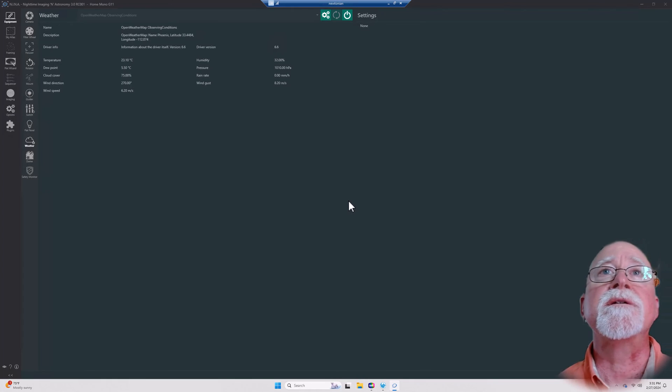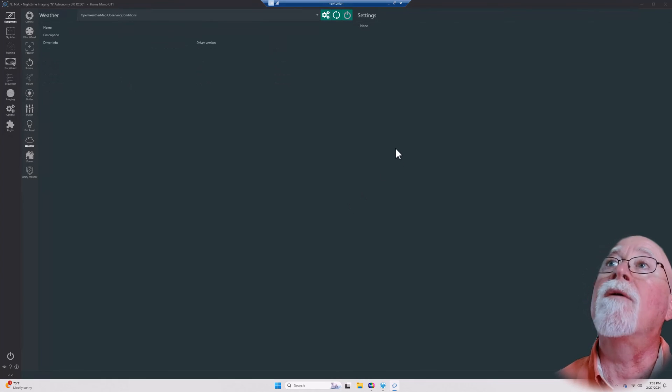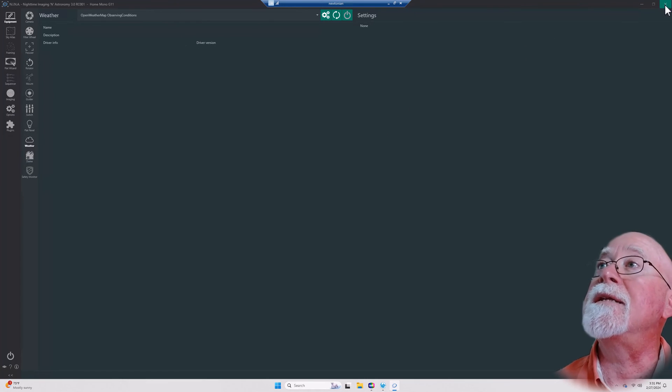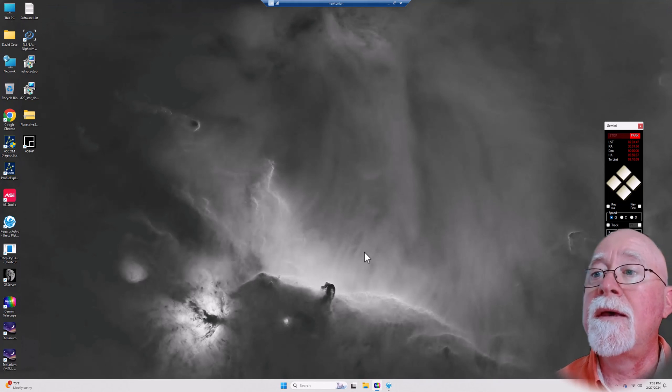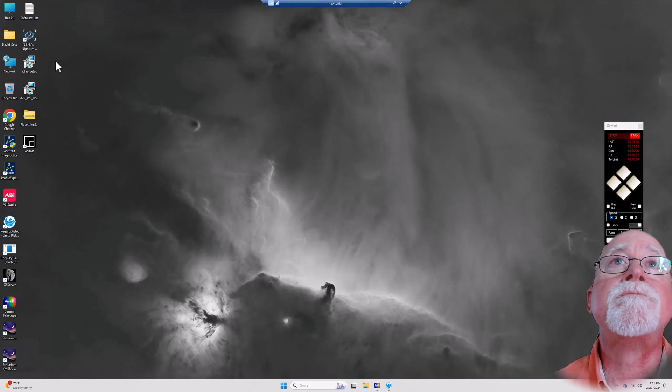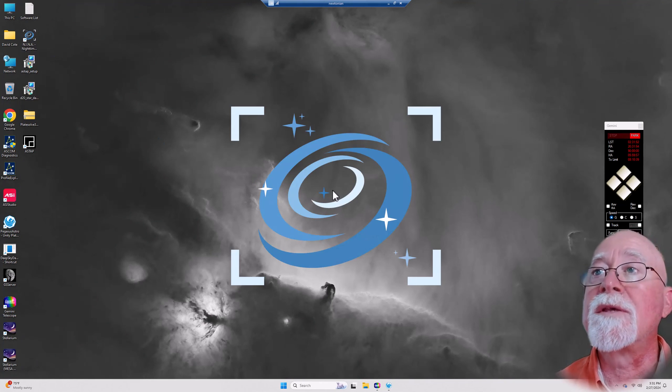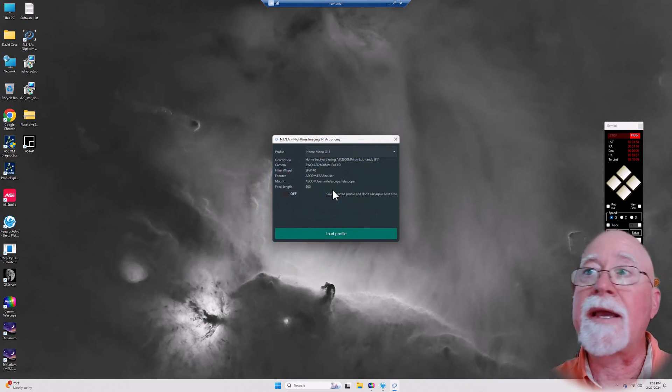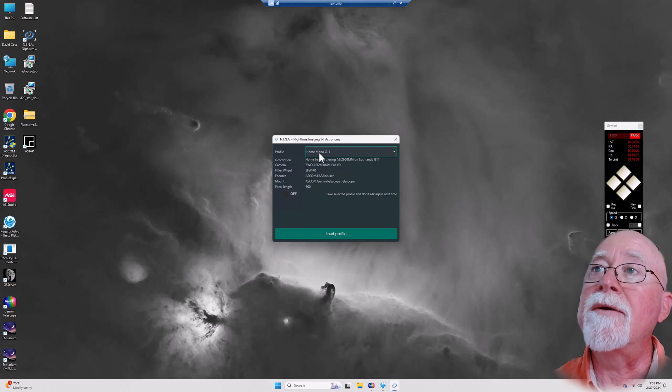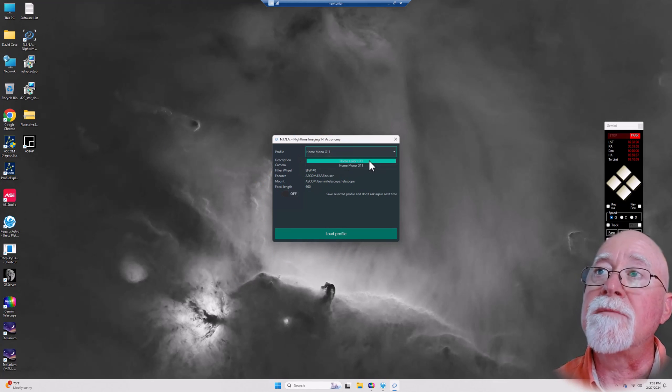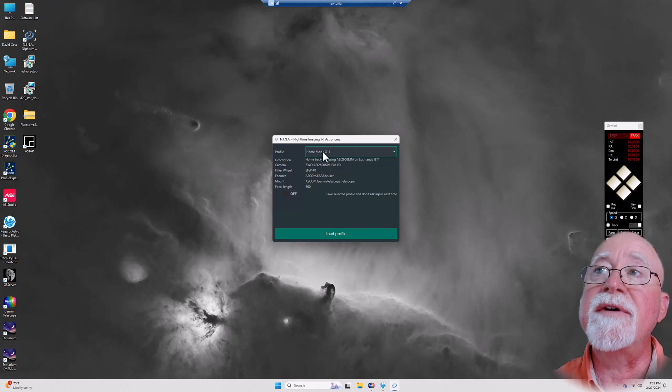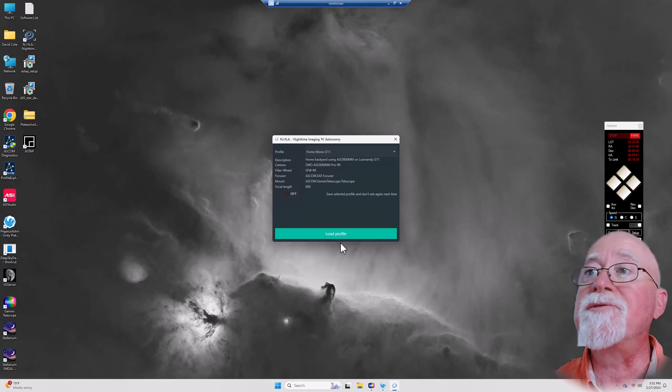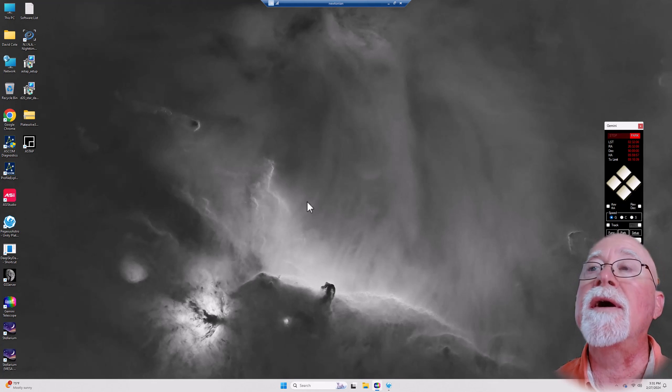Now I can also hit disconnect, and this will disconnect everything. So I can just hit disconnect. Now what I'm going to do here is I'm going to exit out of N.I.N.A., then I'm going to relaunch N.I.N.A. Right now N.I.N.A. is not connecting to anything. Now here I've got my two profiles, I've got my color profile and my mono. All my devices right now are connected to my mono, so I'm going to go ahead and hit load profile.